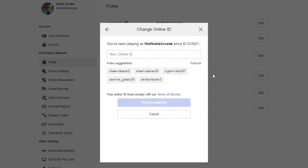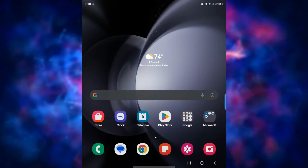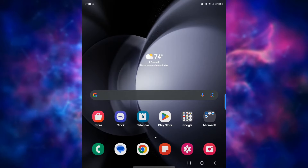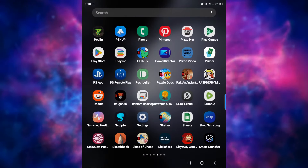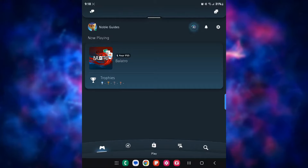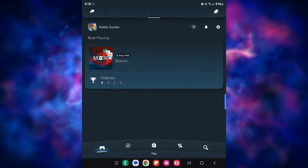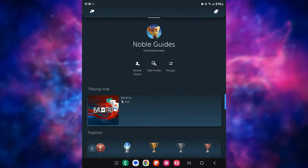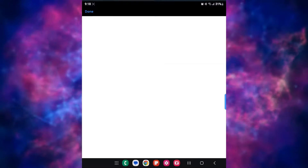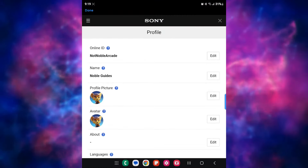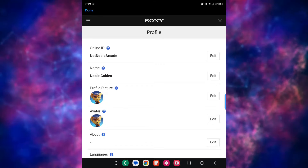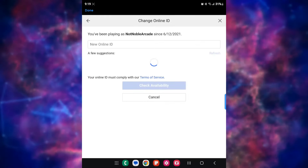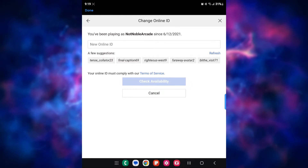Now let's take a look at how you can do this on your phone or tablet. Open up your PlayStation app and make sure you're signed in. Click on your profile icon, then click on Edit Profile — that's going to bring you to the page where you can see your Online ID. Click on Edit, go through the same steps, and then enter your new Online ID.